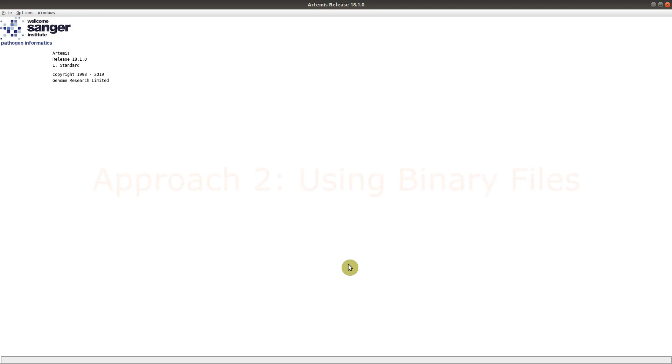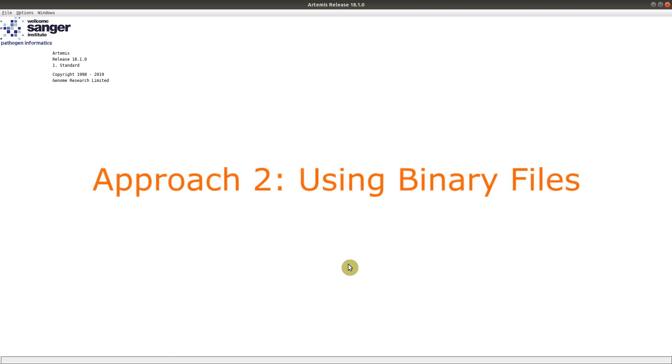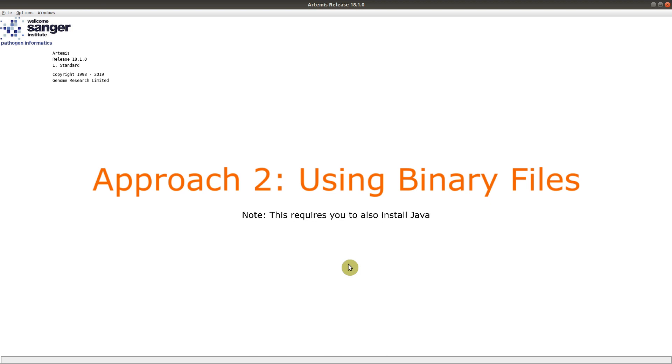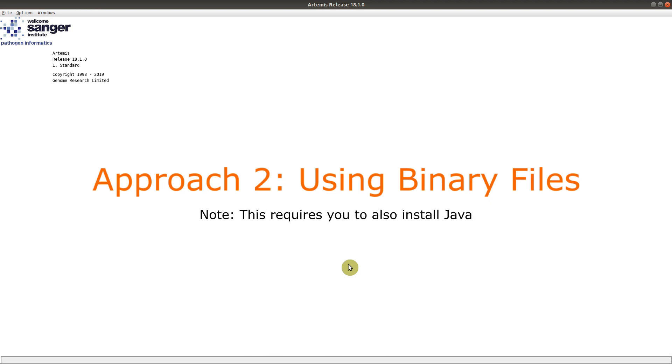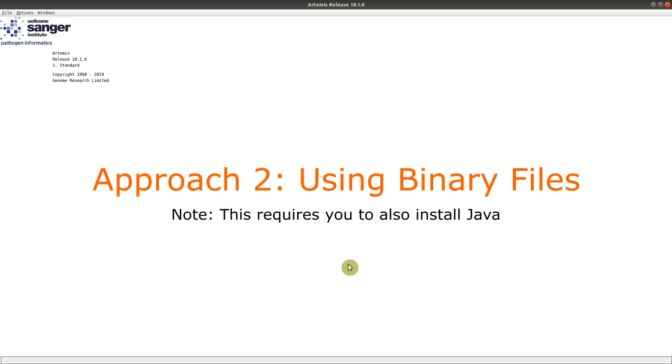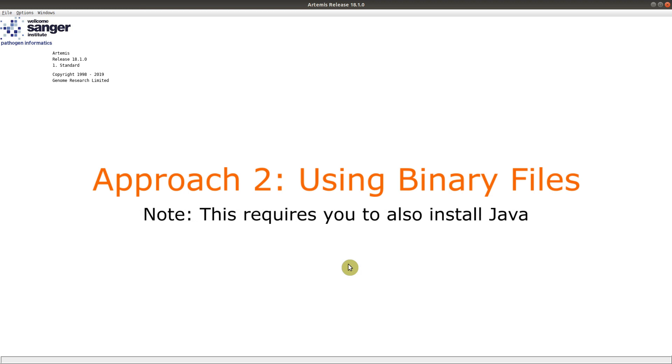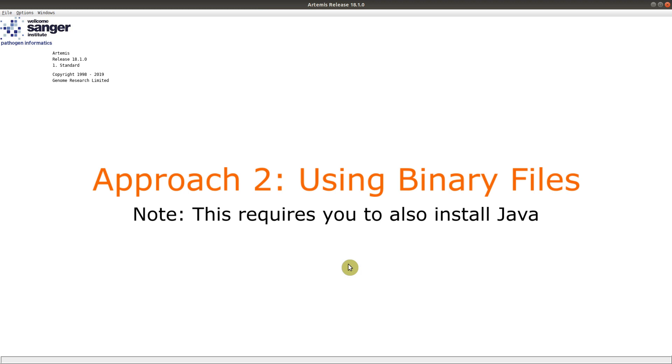The second approach is to install using the binary files. So with the binary files, you don't install per se, but you just download it and you run it. Please know that in order to run the binary files, you also need to make sure you have Java installed on your system as well.